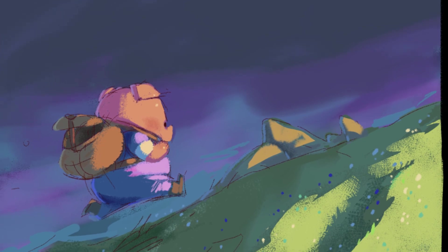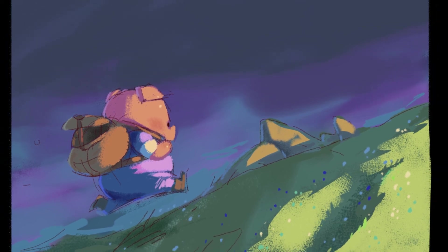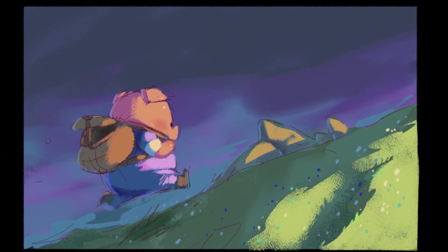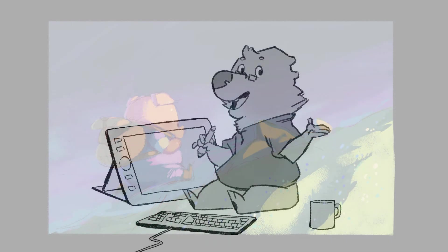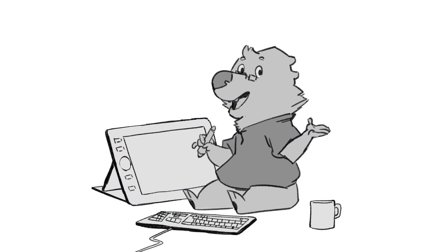With that said, join me next time as we start tackling the timeline. Until then, experiment with what you've learned so far and try to find or create brushes that you're comfortable working with. And of course, take care.